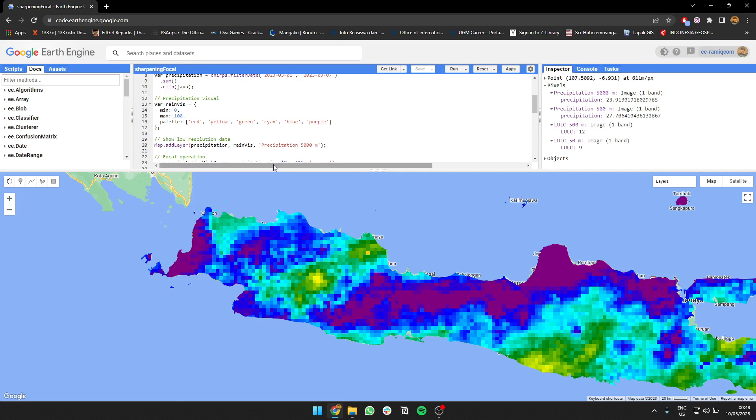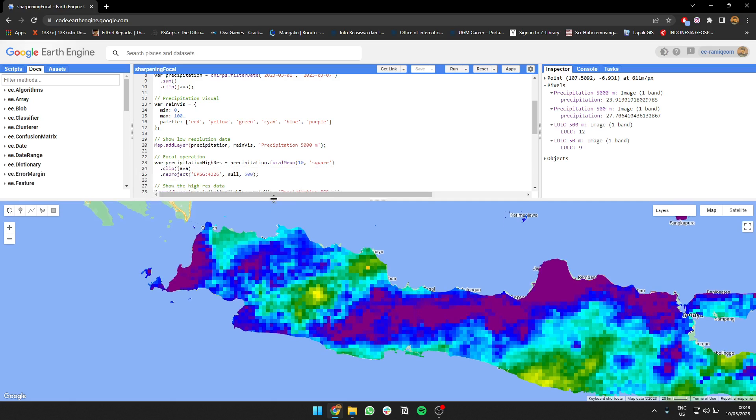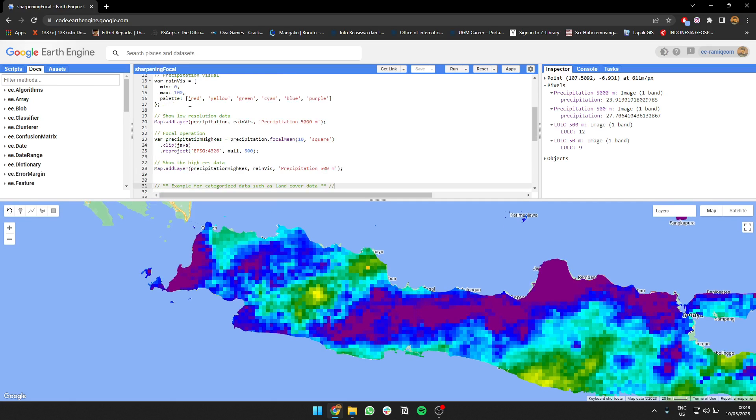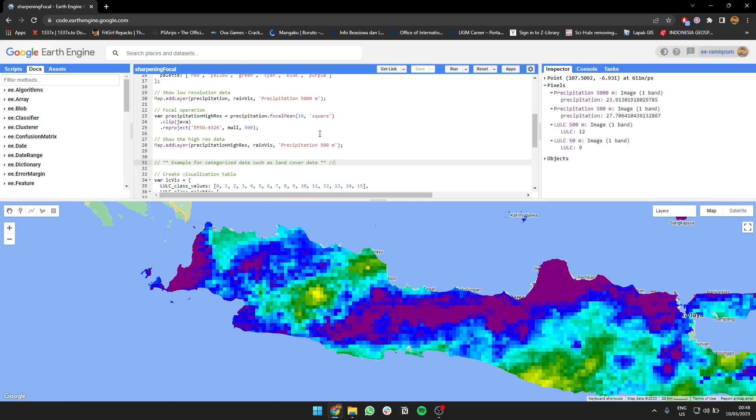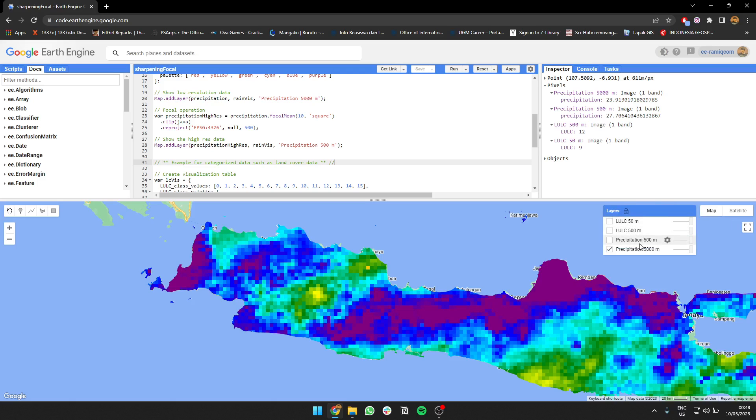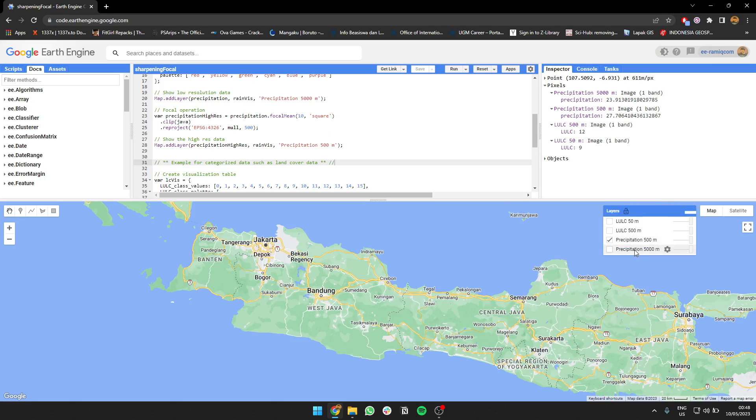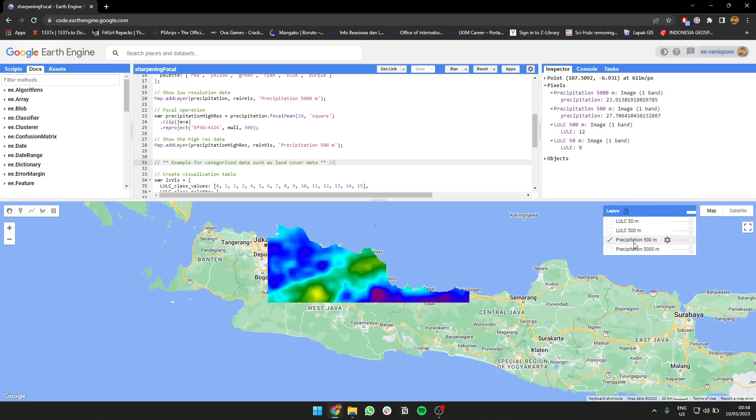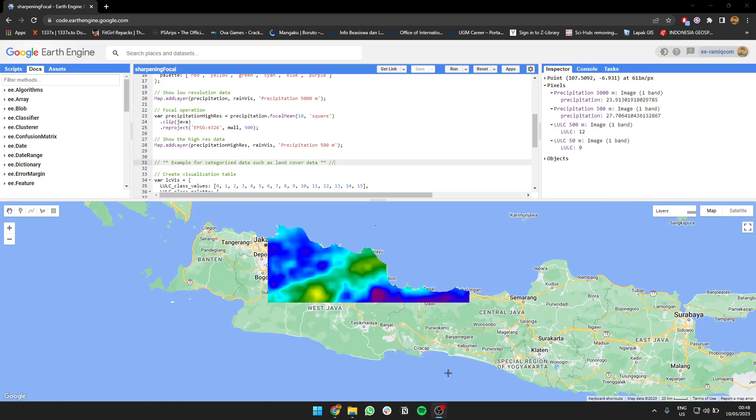We run the focal mean. This is a position zero to 100, this is the color. What if we do a focal mean? We're gonna find the average of this, and then we reproject into the new resolution. So this is the result. See, it's more smooth, right? The data is more diverse.